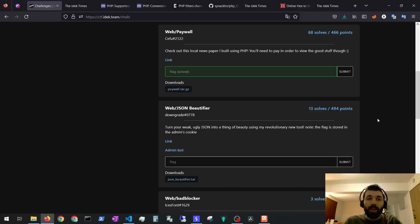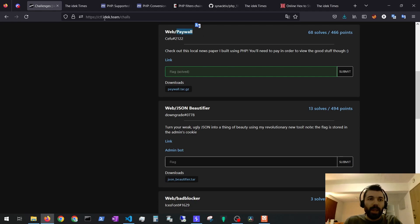Hello everyone and welcome to the OWASP Disciple. In this video I'm going to show you the solution for the pay-a-while exercise from the IDEC CTF.